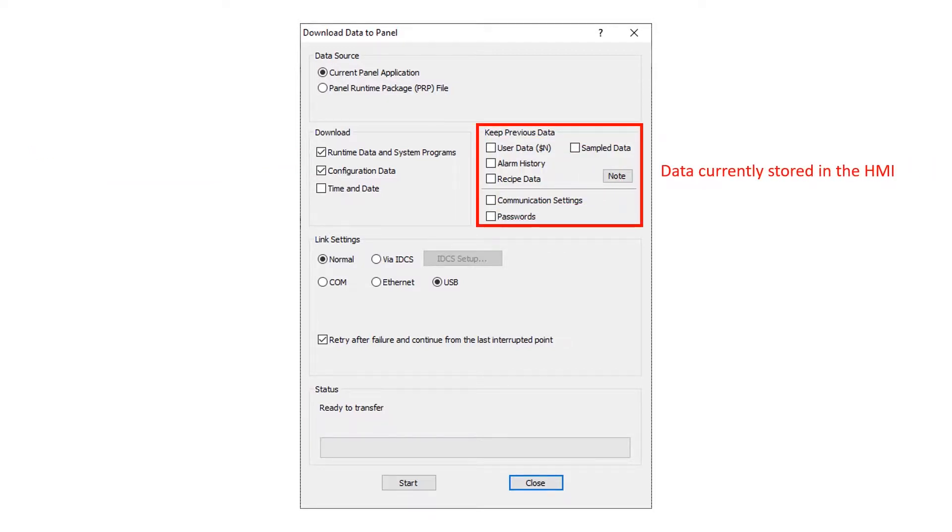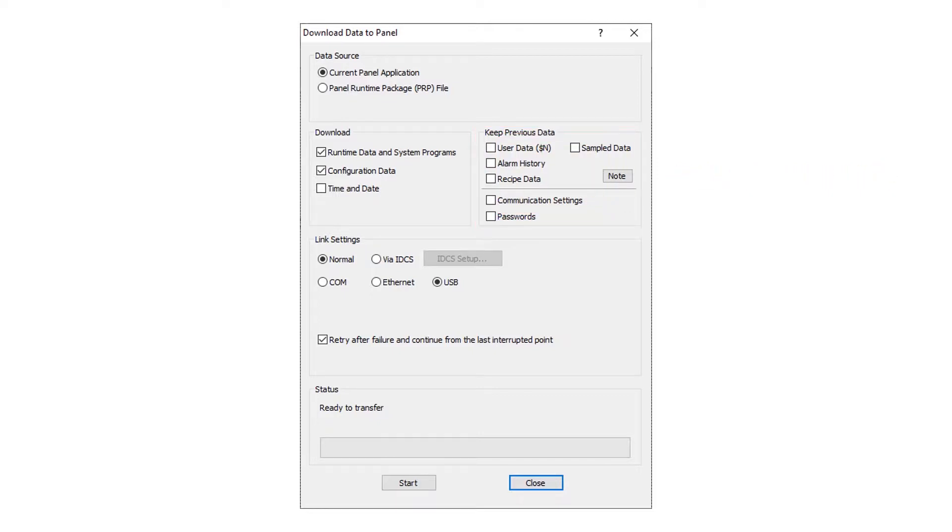Check the keep previous data items stored in the panel if you wish not to overwrite them. The two most common program transfer methods are ethernet and USB.